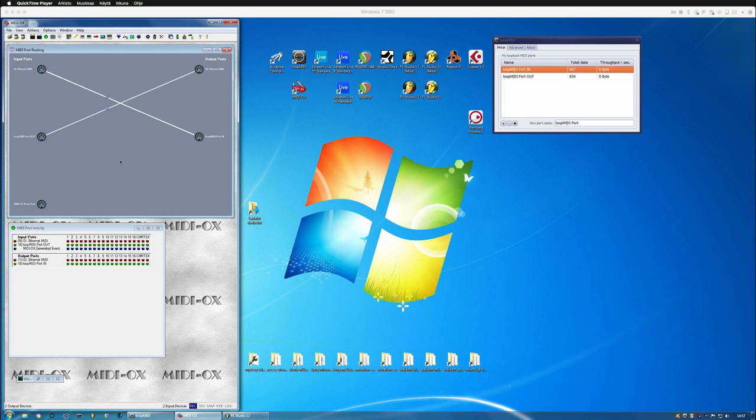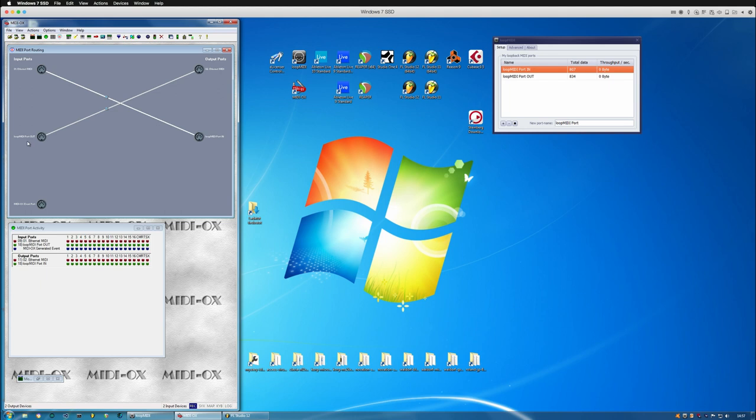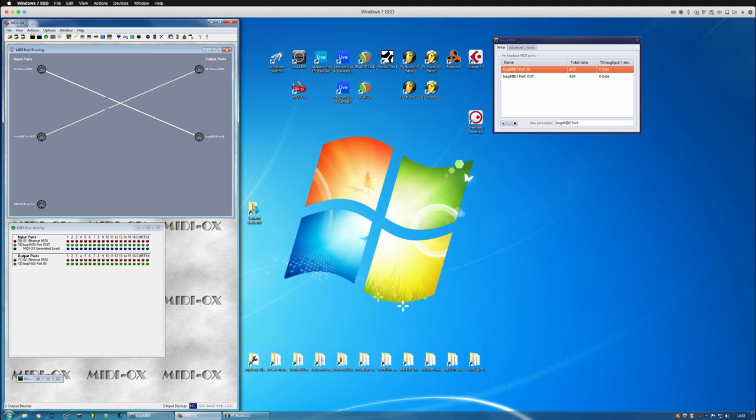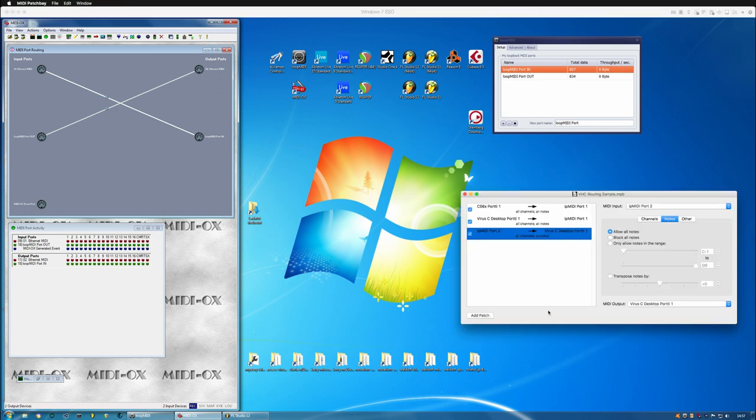Basically, we are cloning the physical device to loopMIDI port input, and then we're taking the virtual MIDI out and putting it into the physical output. This is showing as Ethernet MIDI because I'm routing this virtual machine in my Mac Pro, which is using a MIDI patch bay application.